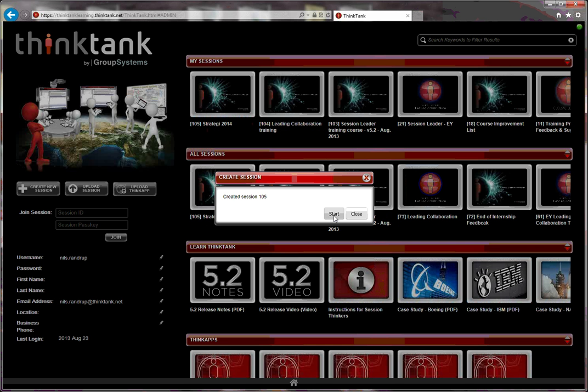Then I can start my session by clicking start. Session number 105 has been automatically created for me.